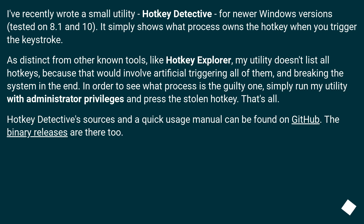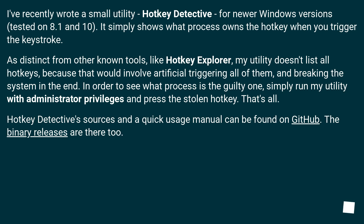I recently wrote a small utility called Hotkey Detective for newer Windows versions, tested on 8.1 and 10. It simply shows what process owns the hotkey when you trigger the keystroke. As distinct from other known tools like Hotkey Explorer, my utility doesn't list all hotkeys, because that would involve artificially triggering all of them and breaking the system. Simply run the utility with administrator privileges and press the stolen hotkey. That's all. Hotkey Detective sources and a quick usage manual can be found on GitHub. The binary releases are there too.